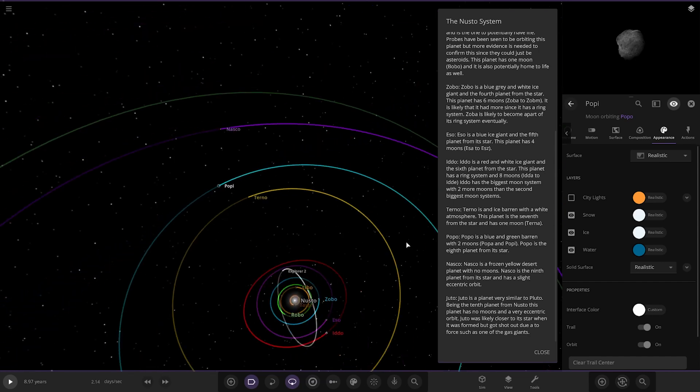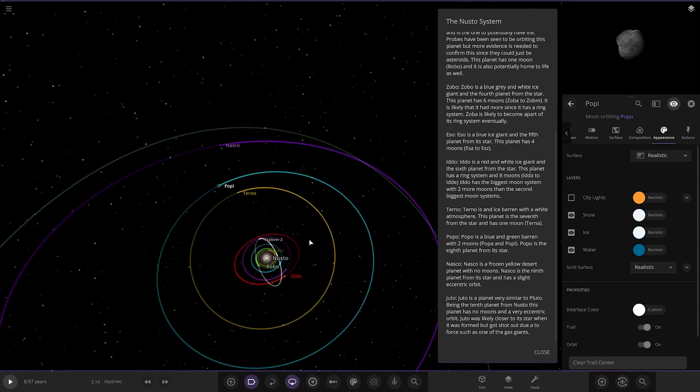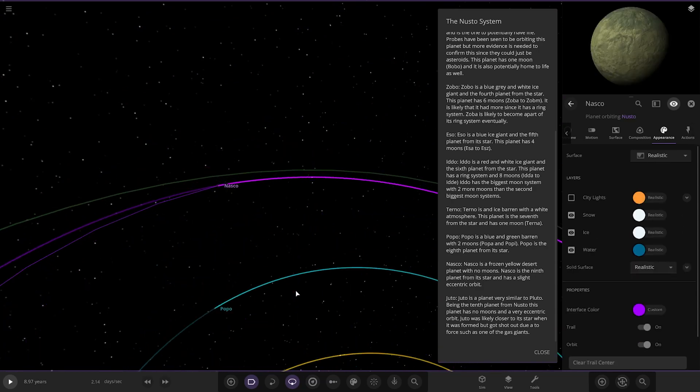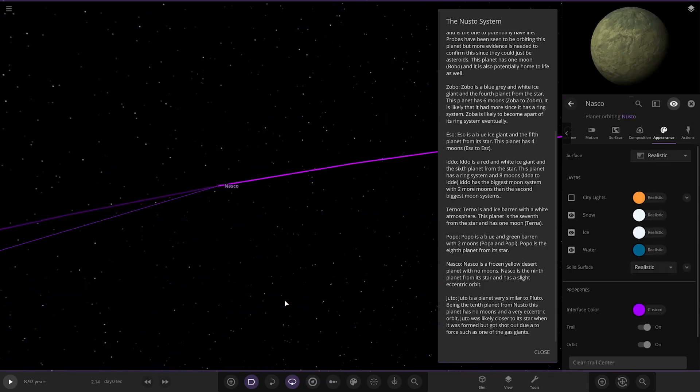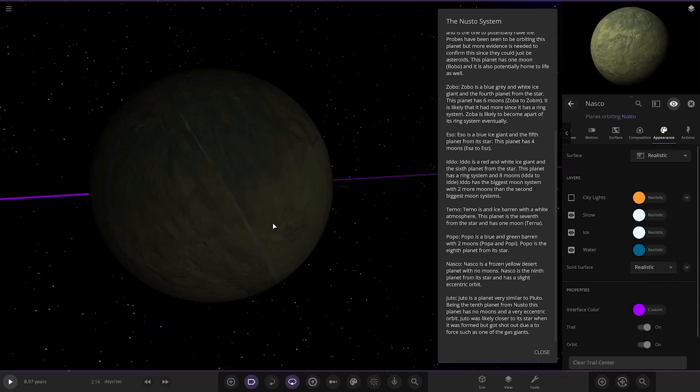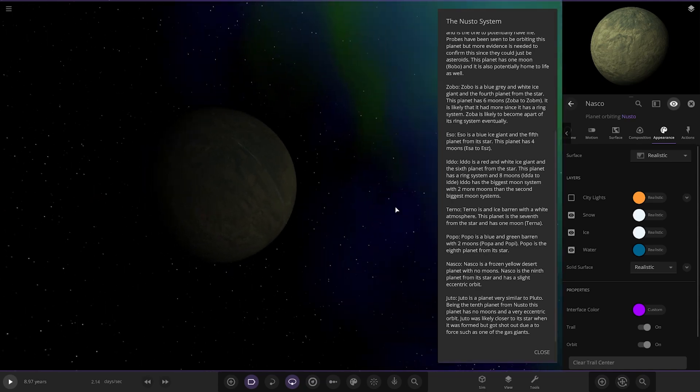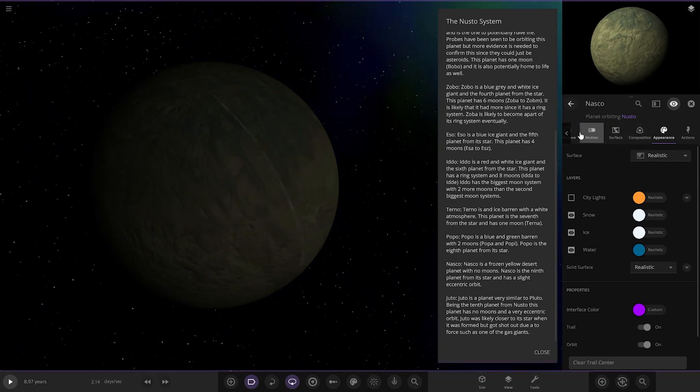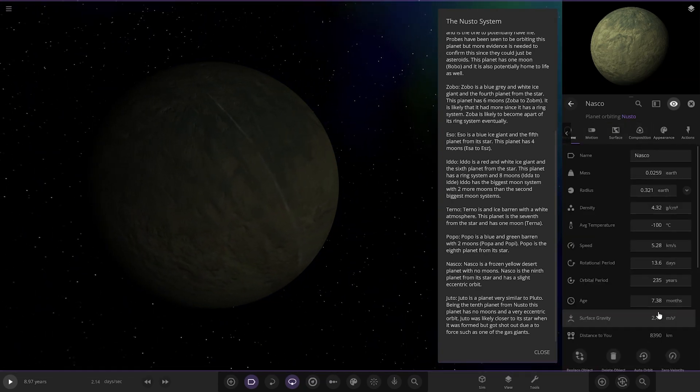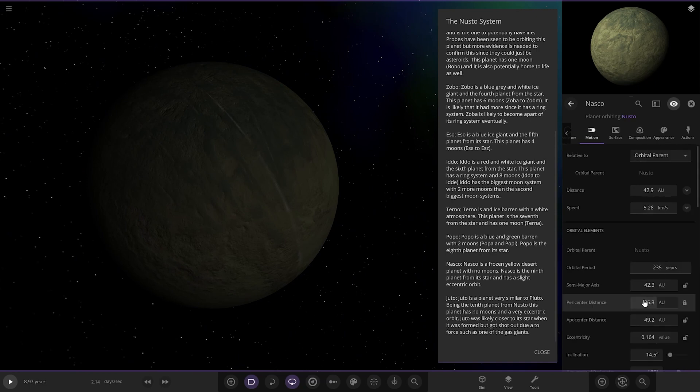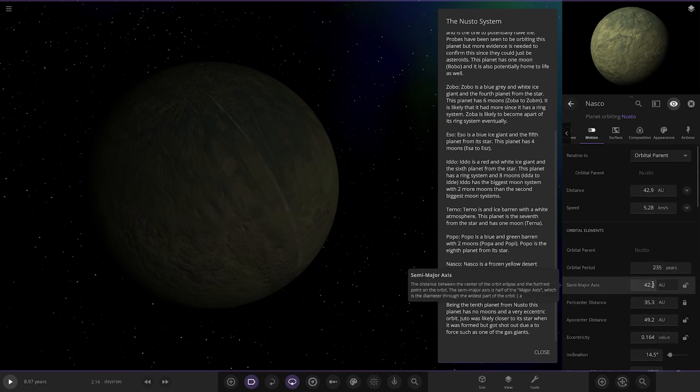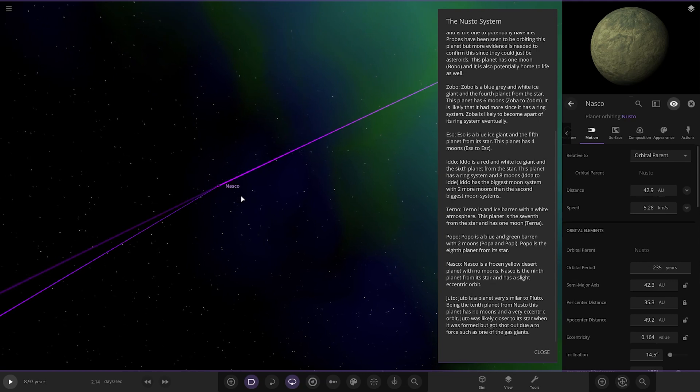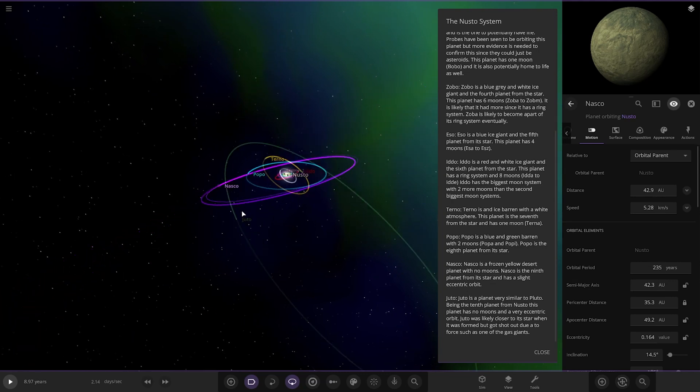All right. Next up we've got Nasco. So, it's a frozen yellow desert planet with no moons. It's the ninth planet from the star and has a slight eccentric orbit. So, it's getting darker out here. You can see the starlight's getting a bit dark. So, let's have a look at its stats. How far away are we from the star? 235 AU. So, we're roughly beyond the orbit of Neptune now. So, we can see obviously it's going to get pretty dark at this range.